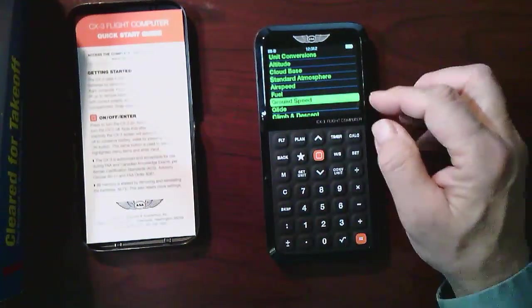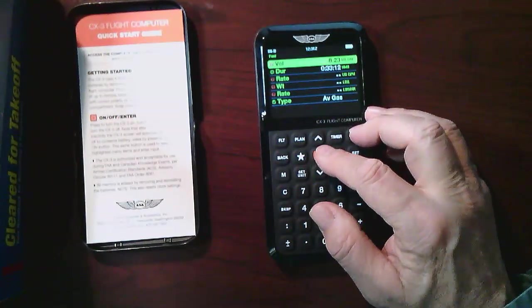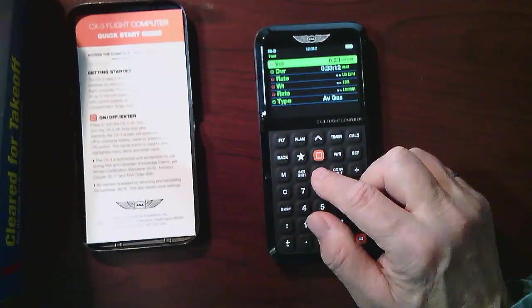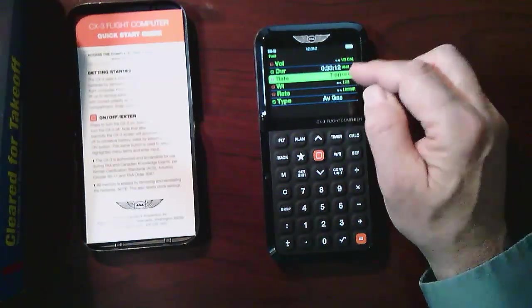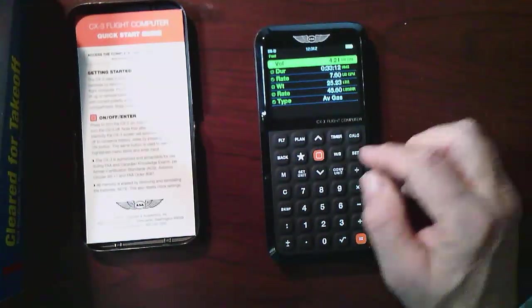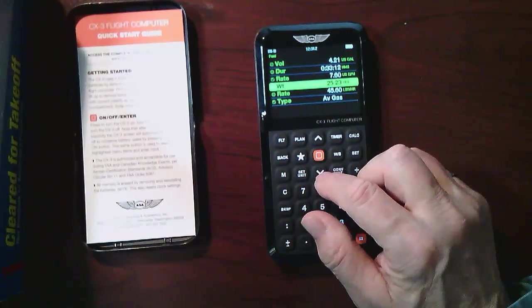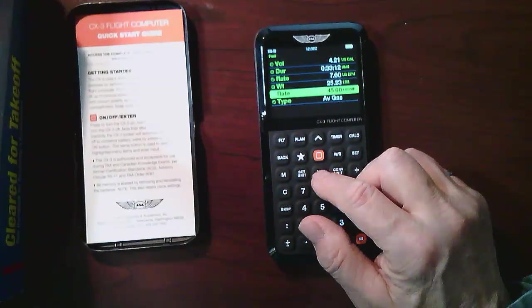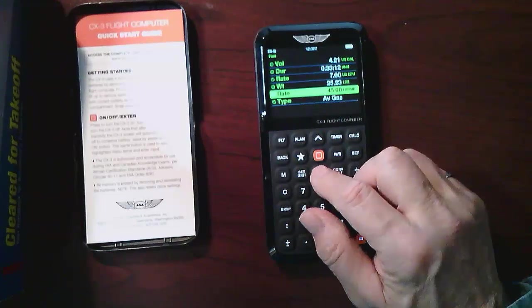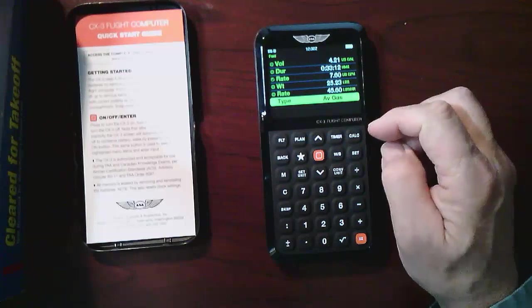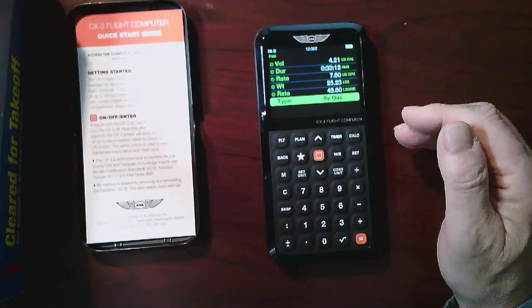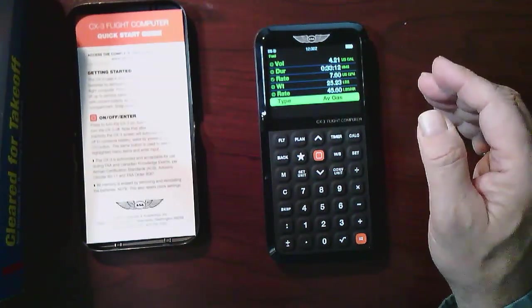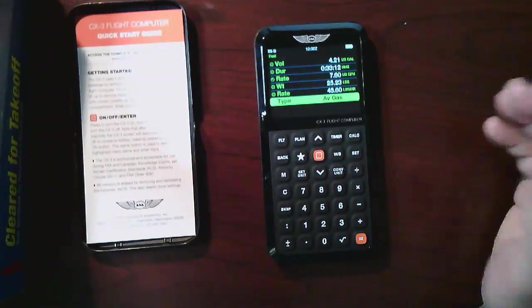Let's go back and do fuel calculations as well. Same concept. So let's say I am doing, for my 33 minutes, how much fuel am I going to burn at a rate of 7.6 gallons per hour? That's what I used before. Well, it's telling me equals 4.21, and the weight of that is 25 pounds, and the rate is 45 pounds per hour. I could choose different types of fuel to do those calculations. So that really tells me what is my fuel burn. Now I could calculate the reverse if I, once I get there, to see I've burnt actually this amount of fuel in so many minutes or hours, what was my fuel burn. So you can use this kind of both ways.